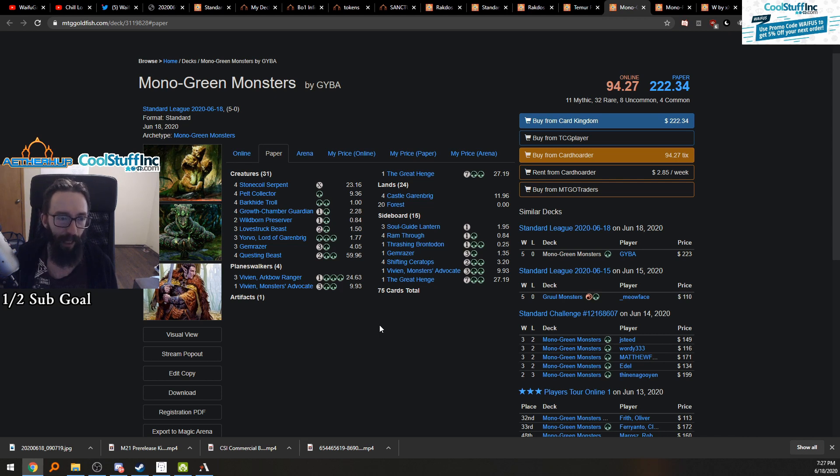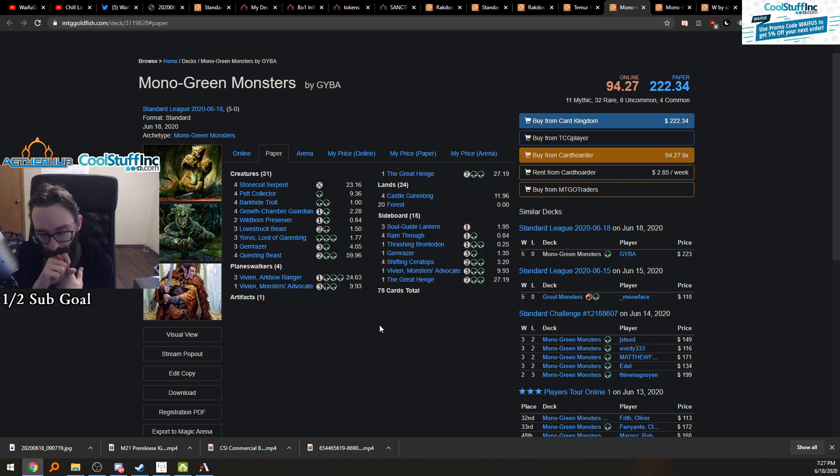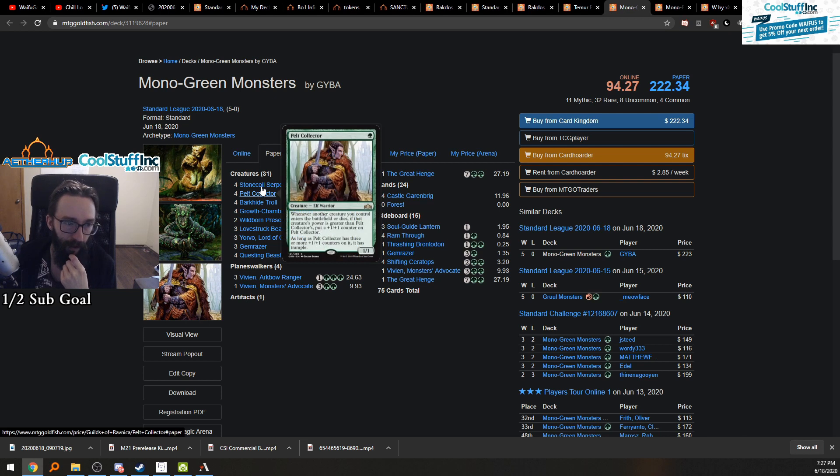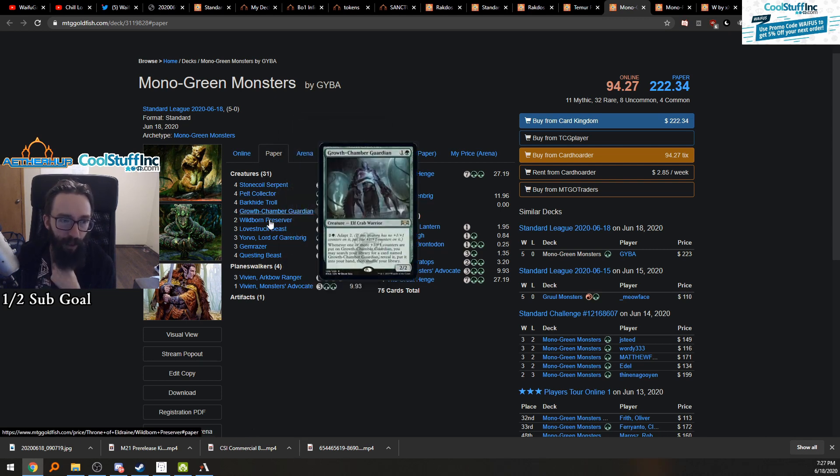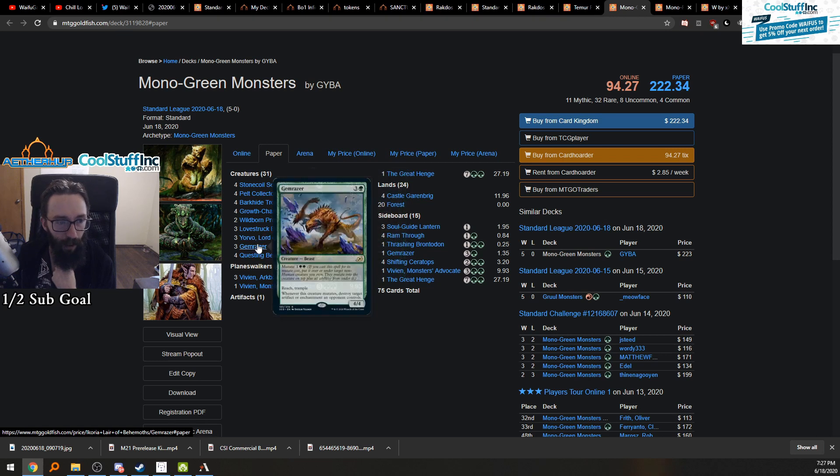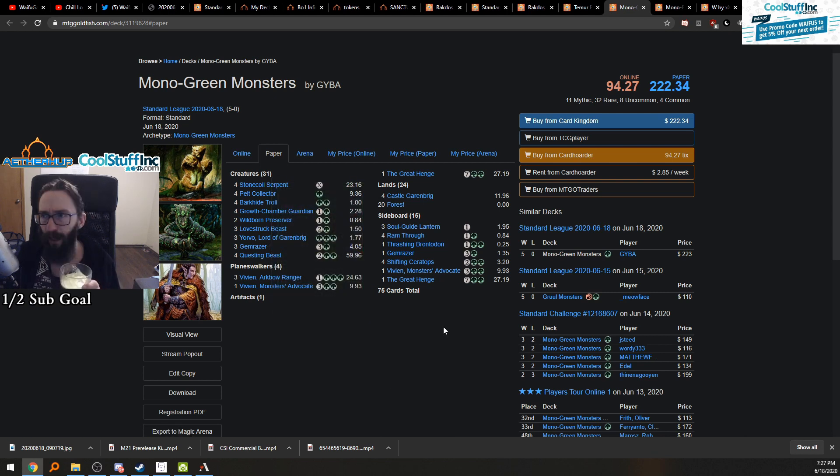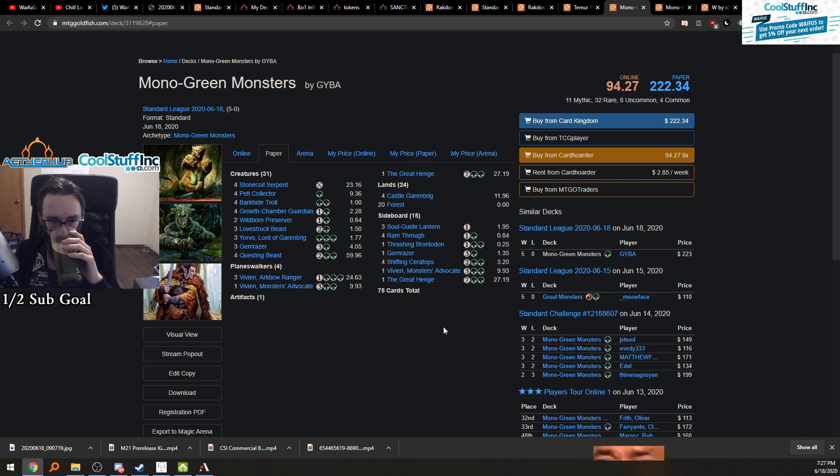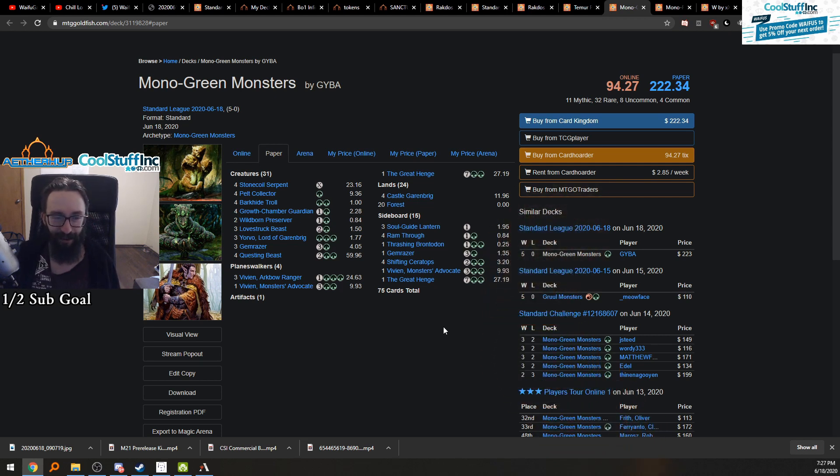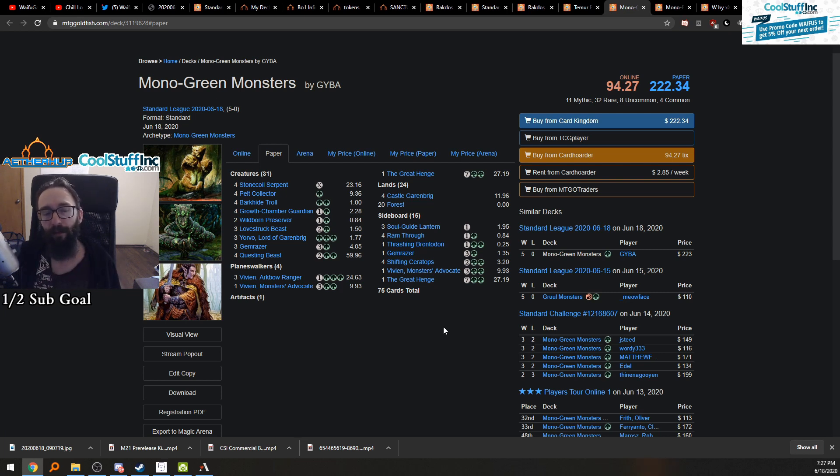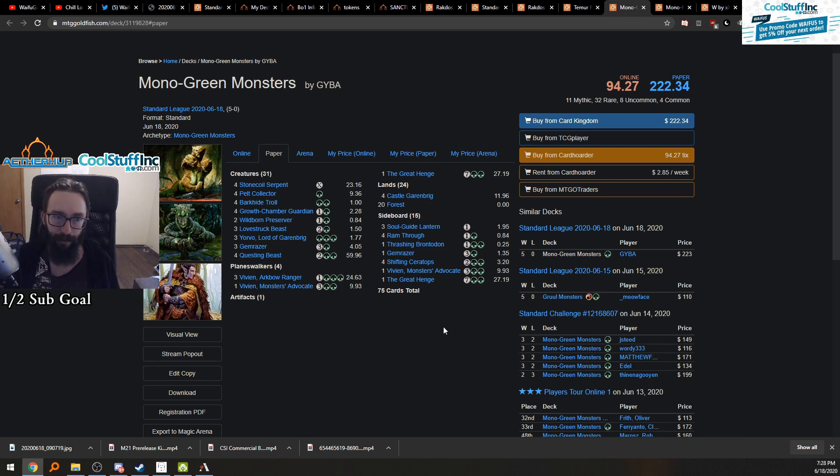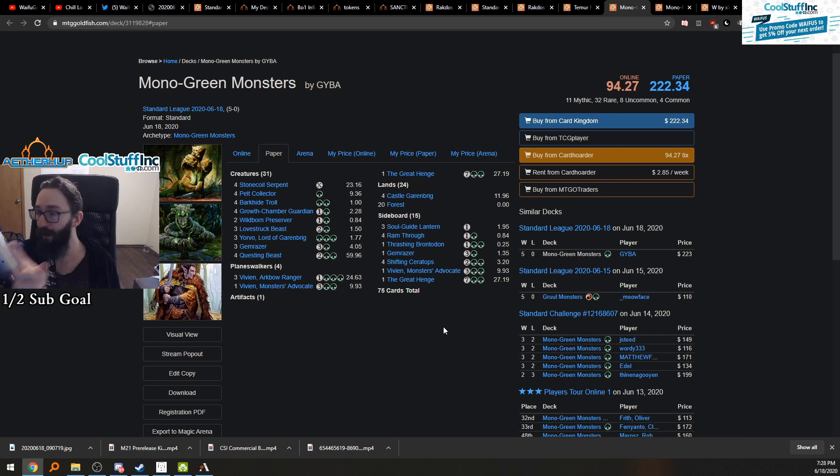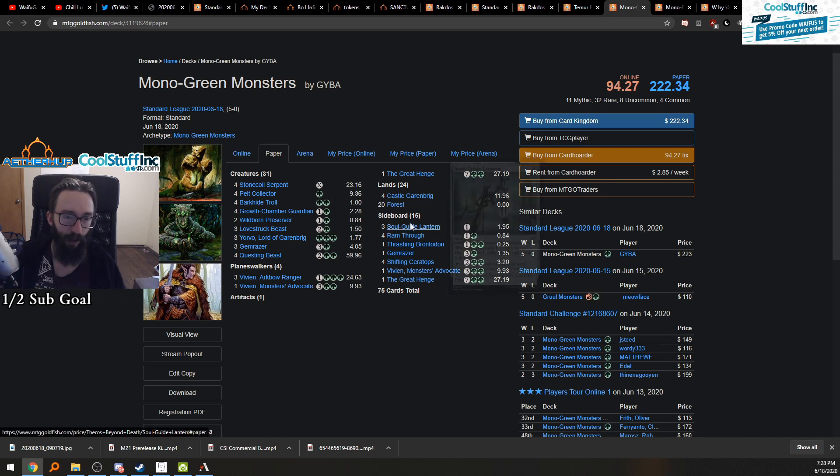So I would say I would want one or two more interaction cards main deck. Whether that be like Voracious Hydra to fight things. Voracious Hydra's really bad against claim, though, so I could see not wanting to run that. Same thing with the stone quails, but I mean you just mutate the gem raiser on top of the stone quail so it gets immunity to claim. And most decks aren't running active treason anymore.